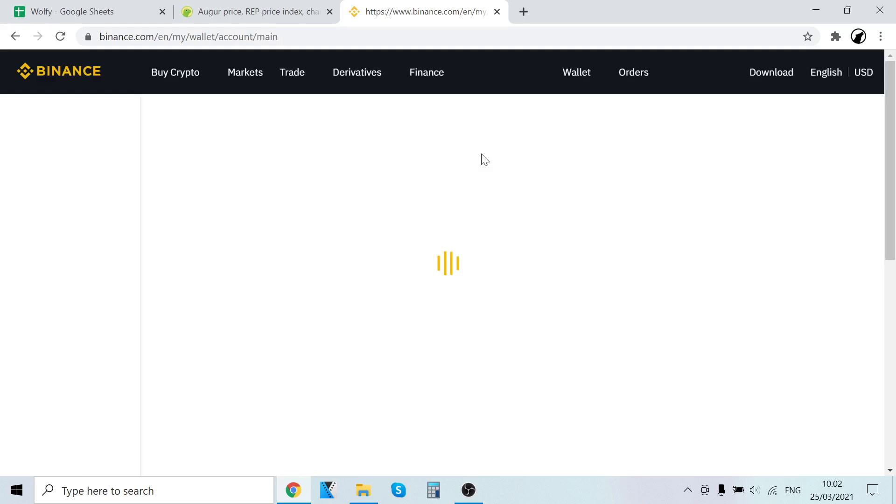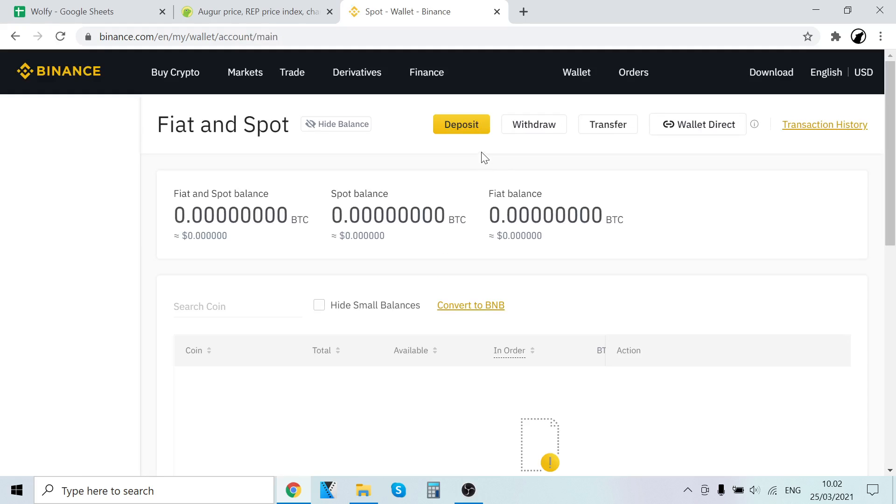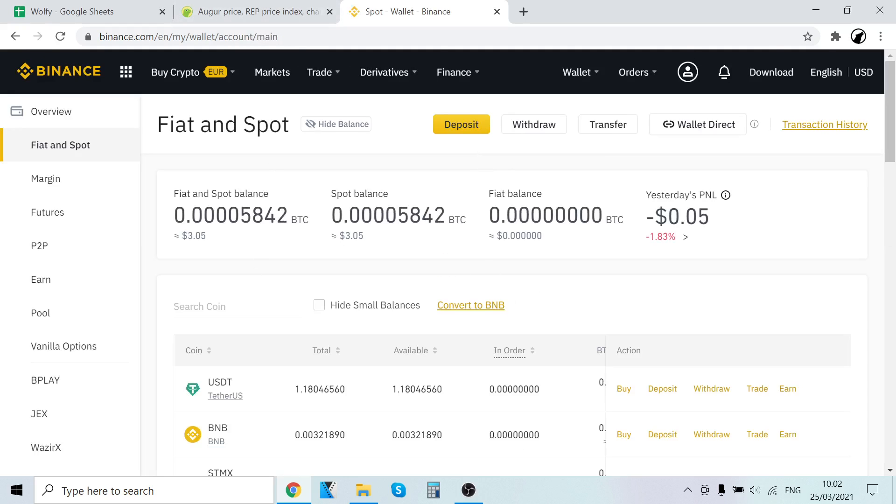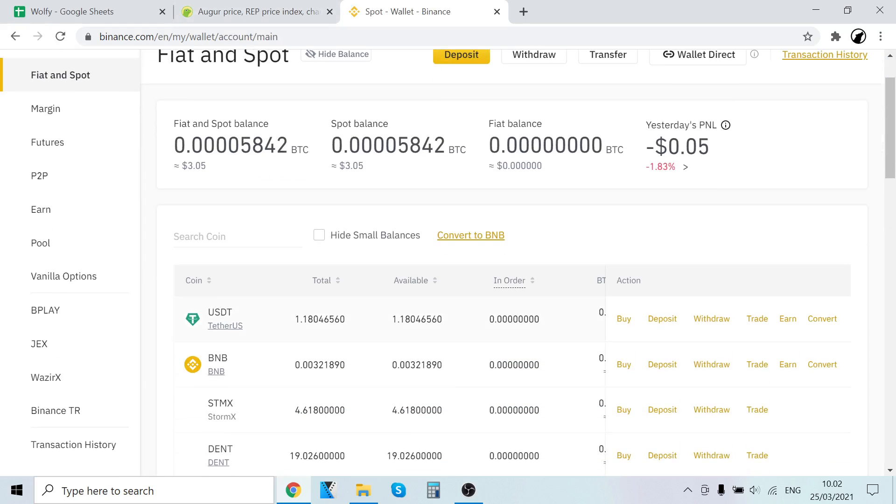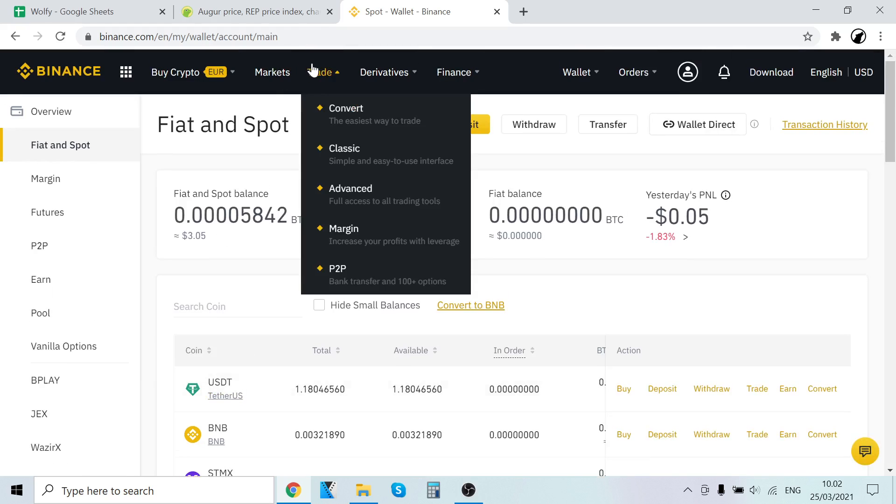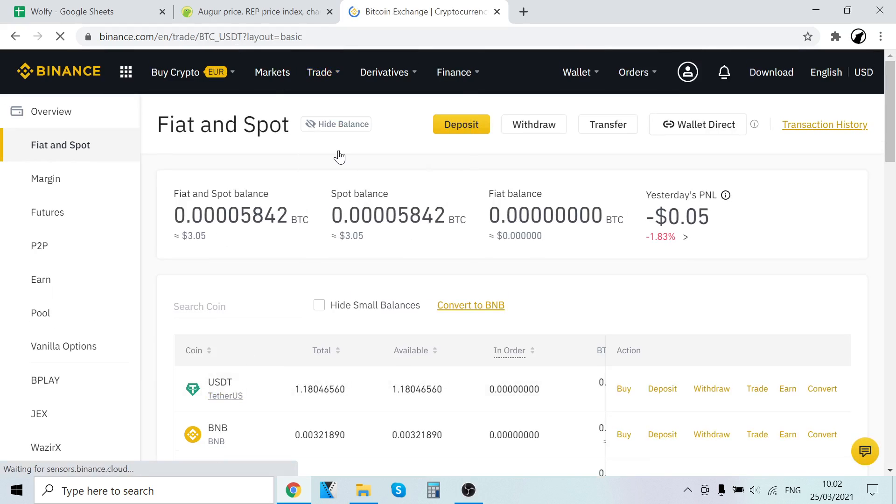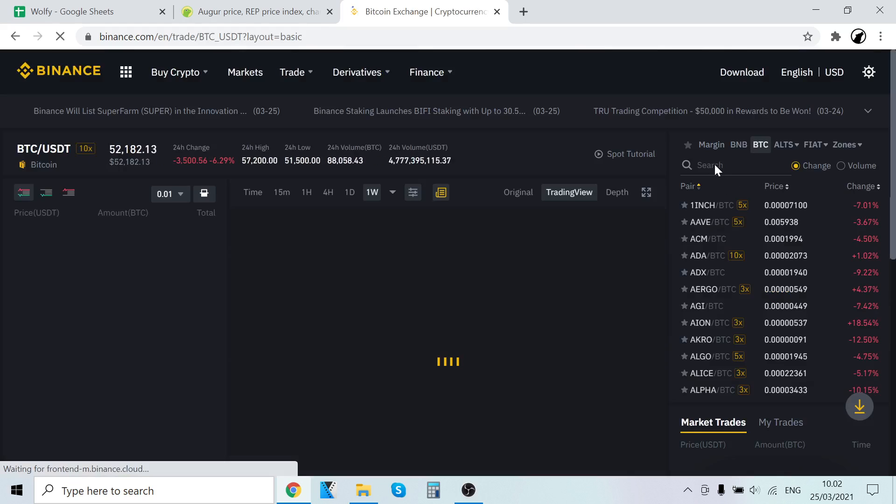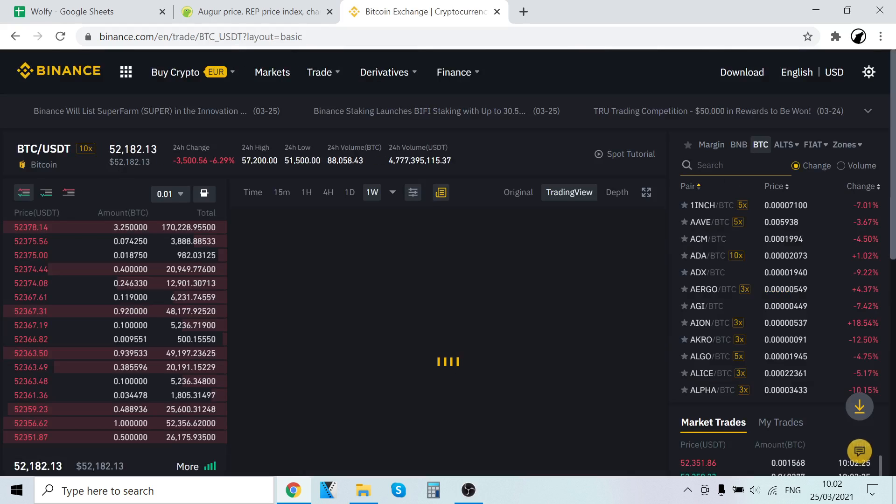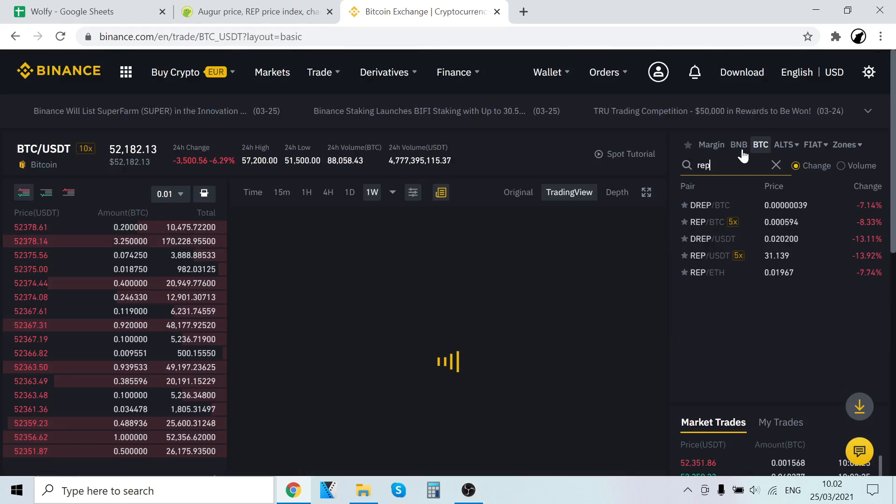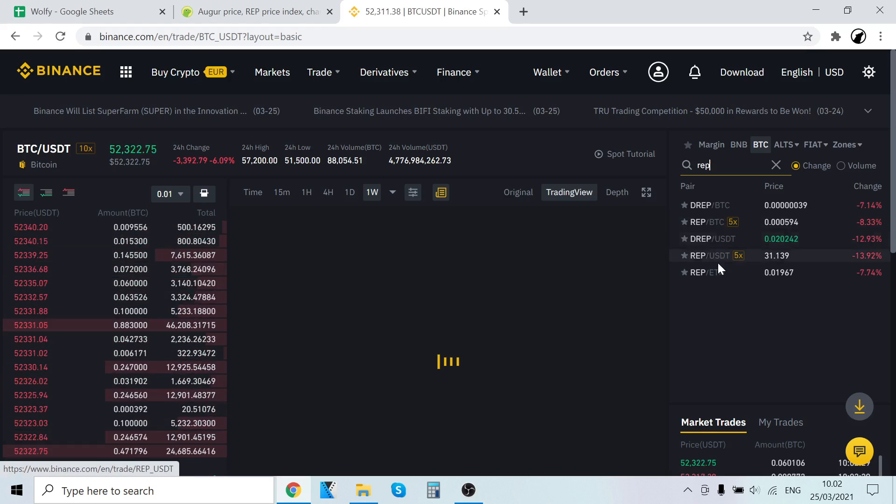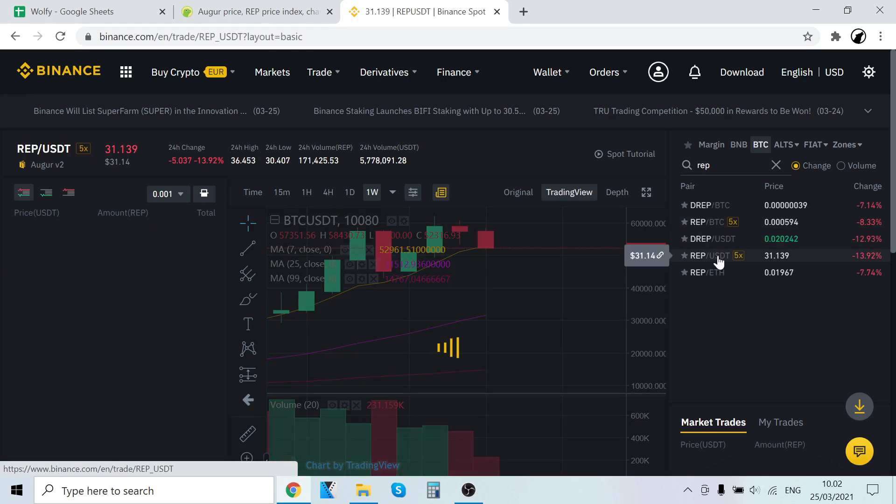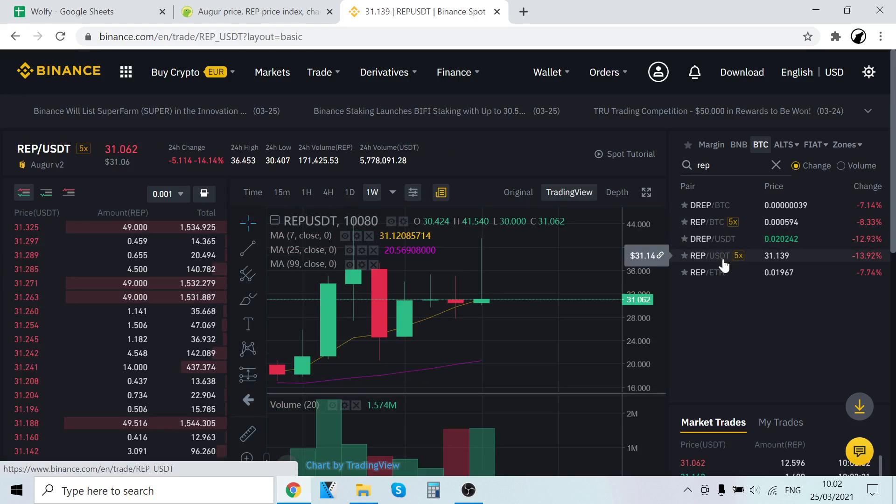Now, how to trade this USDT into Augur is simple. The USDT will show up right here. To buy Augur, go to Trade, then Classic. Click the search here and type REP, then select REP/USDT. Now we're going to trade the USDT we just bought into REP.